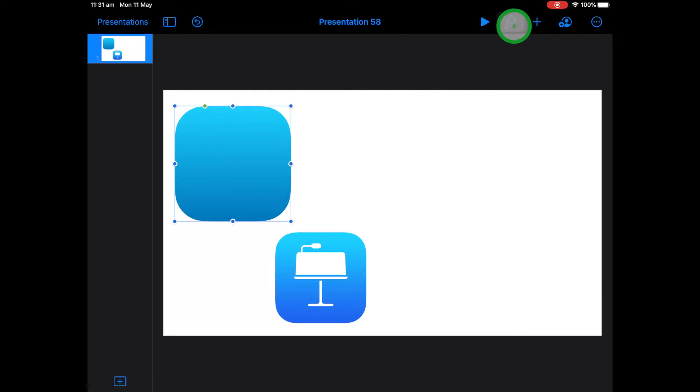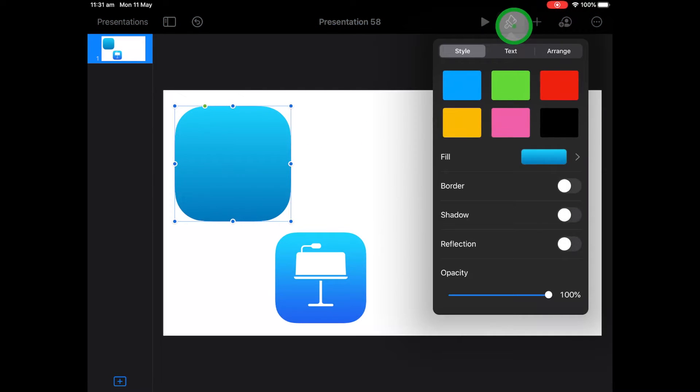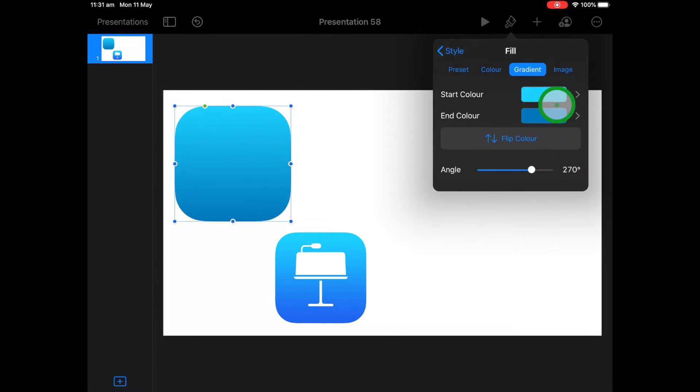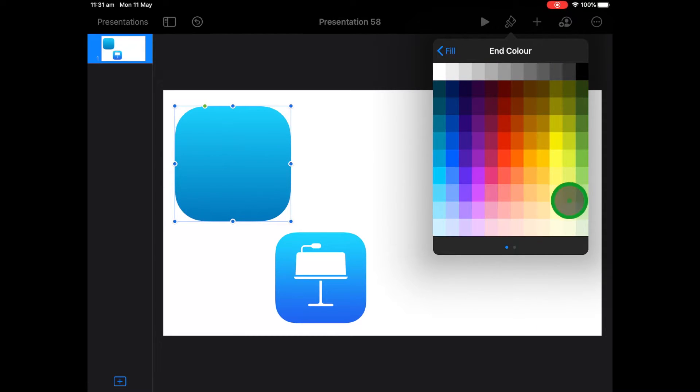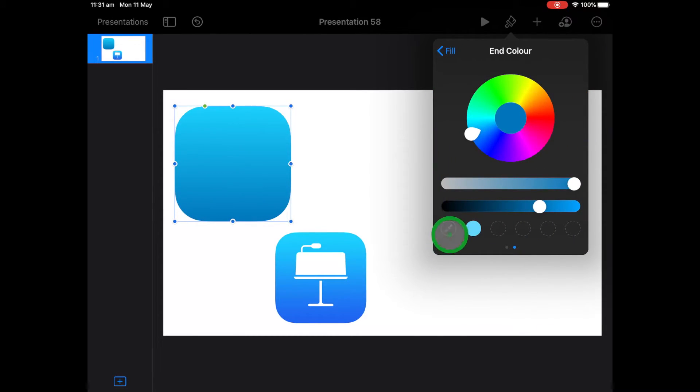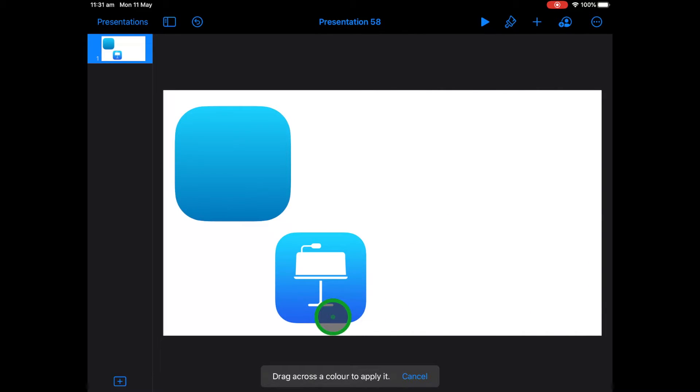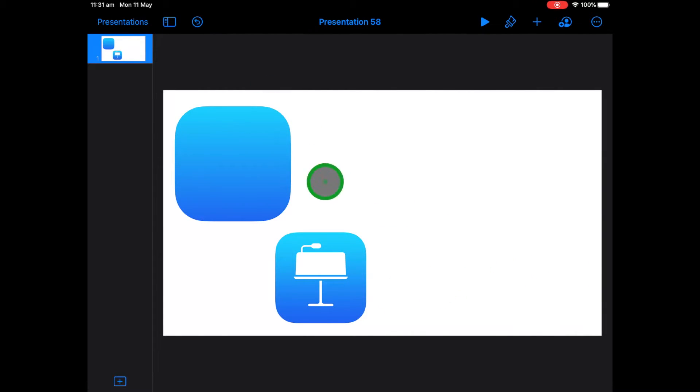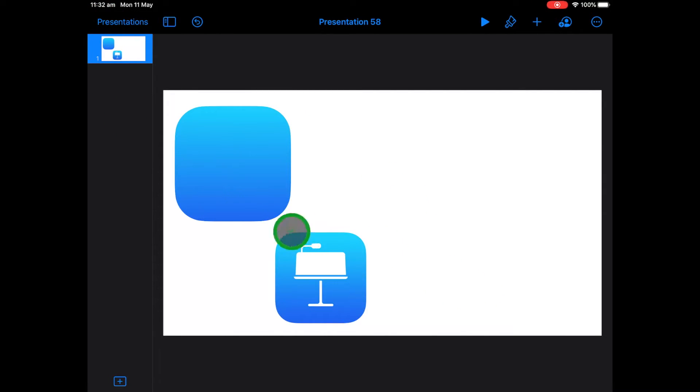And then if I go up to my paintbrush again and then go to the end color, go down to my next option and go to my color picker and I select the last color. You can see here I've almost got a mirror image of the color gradient that's used in Keynote.